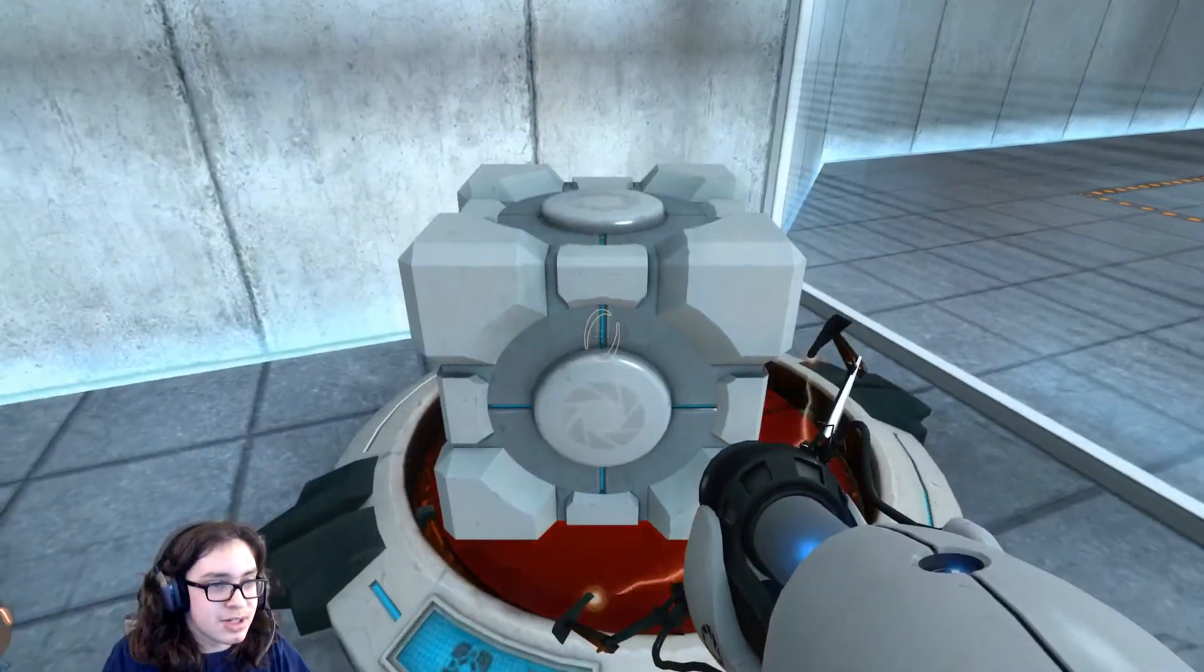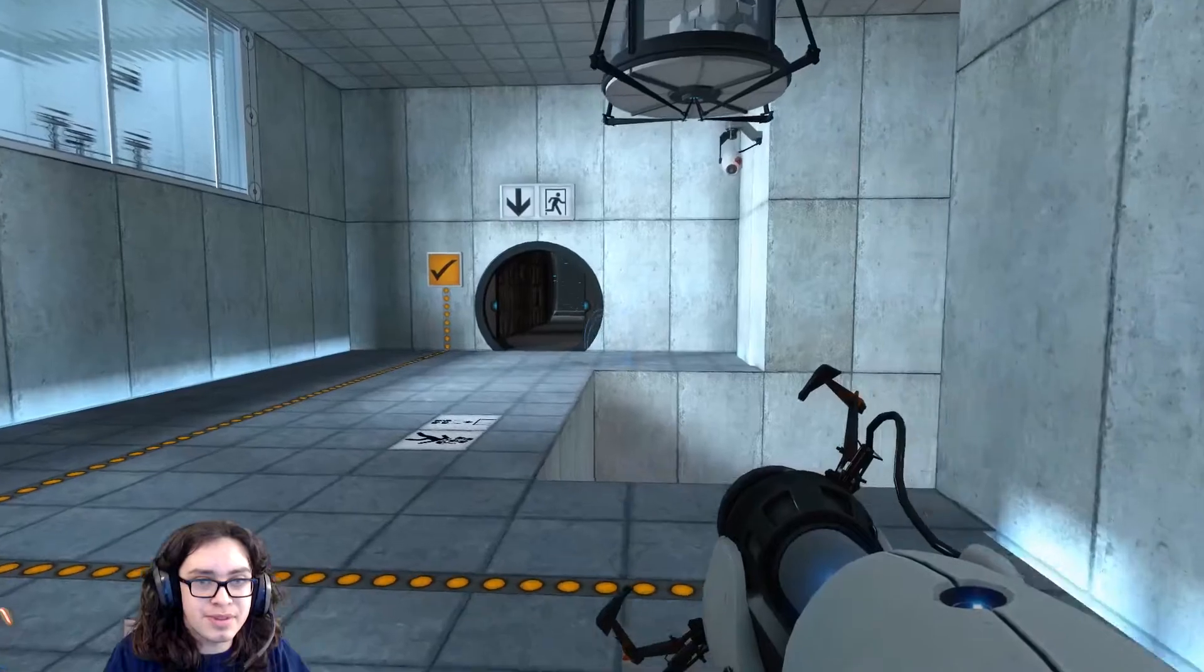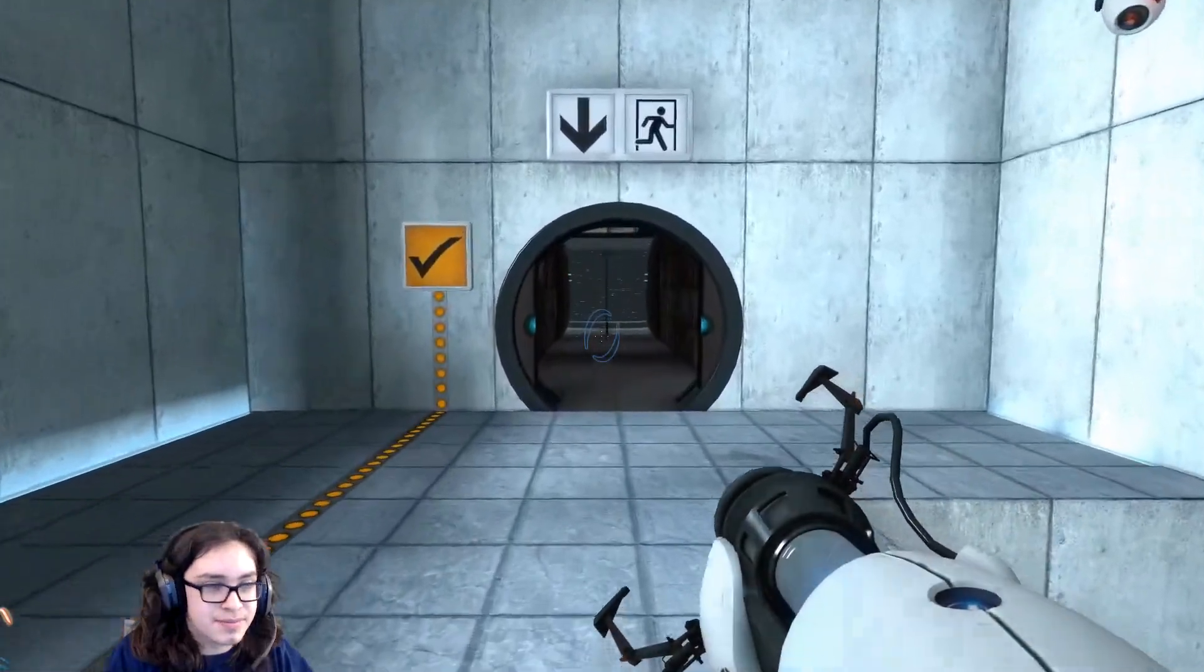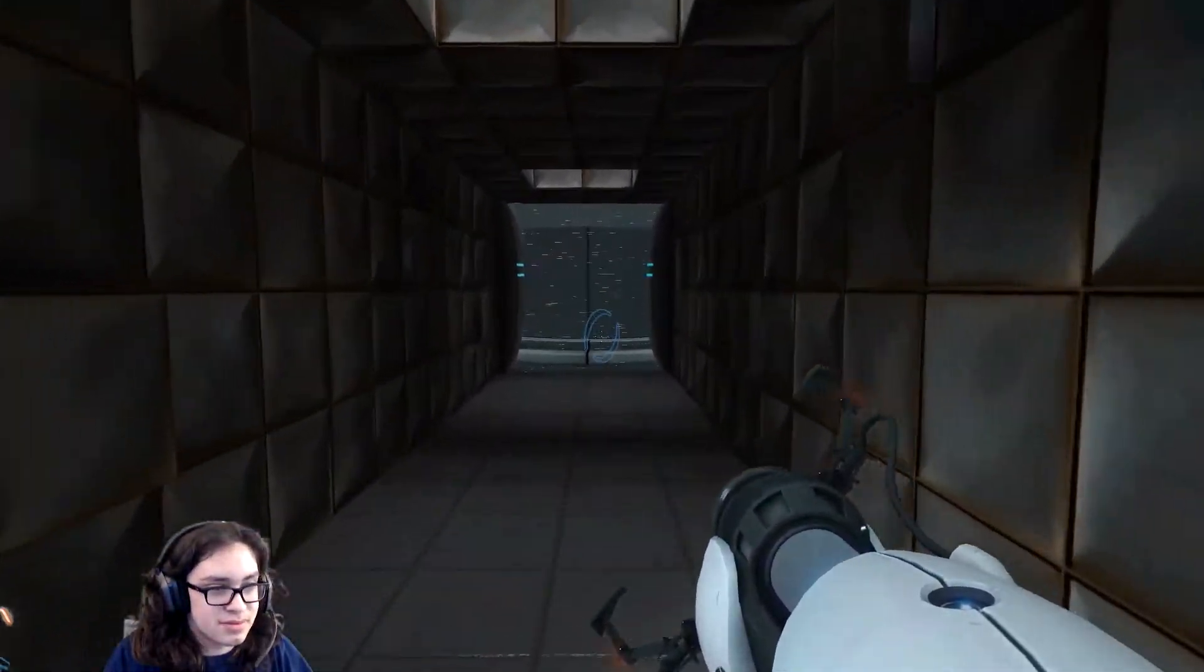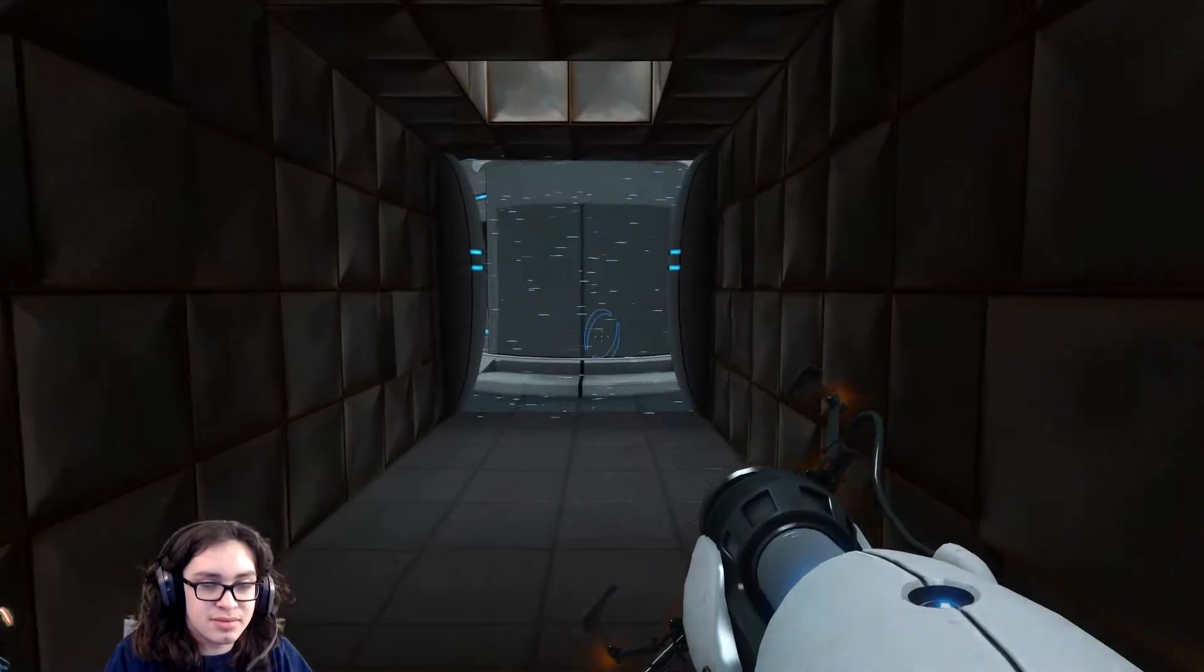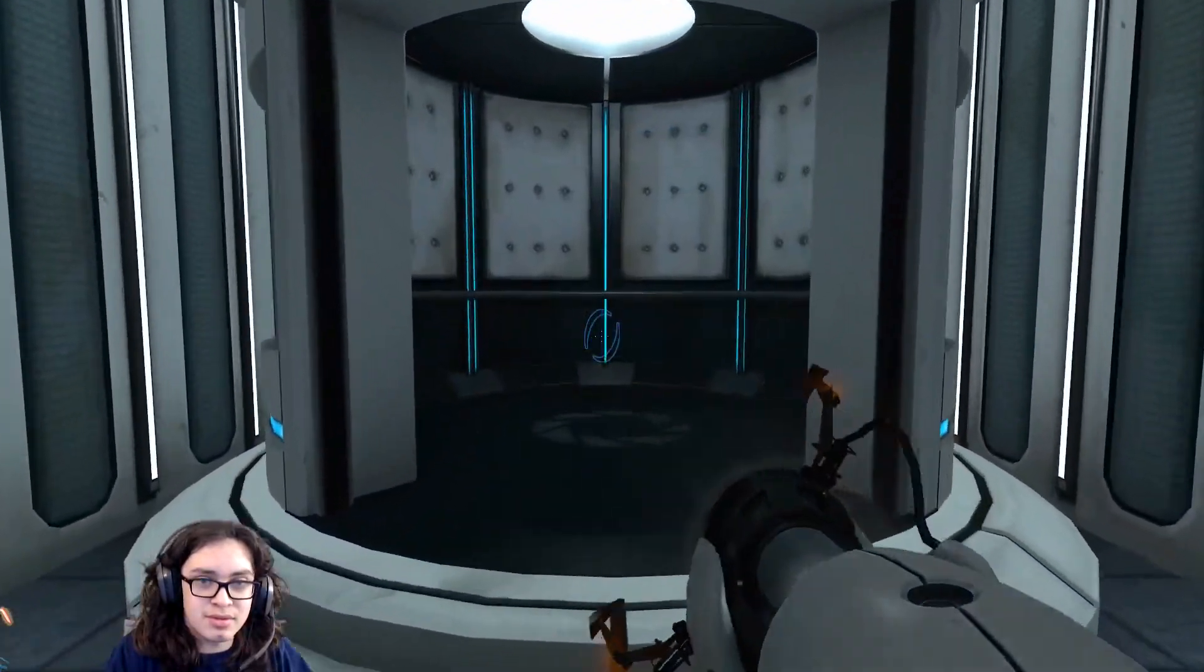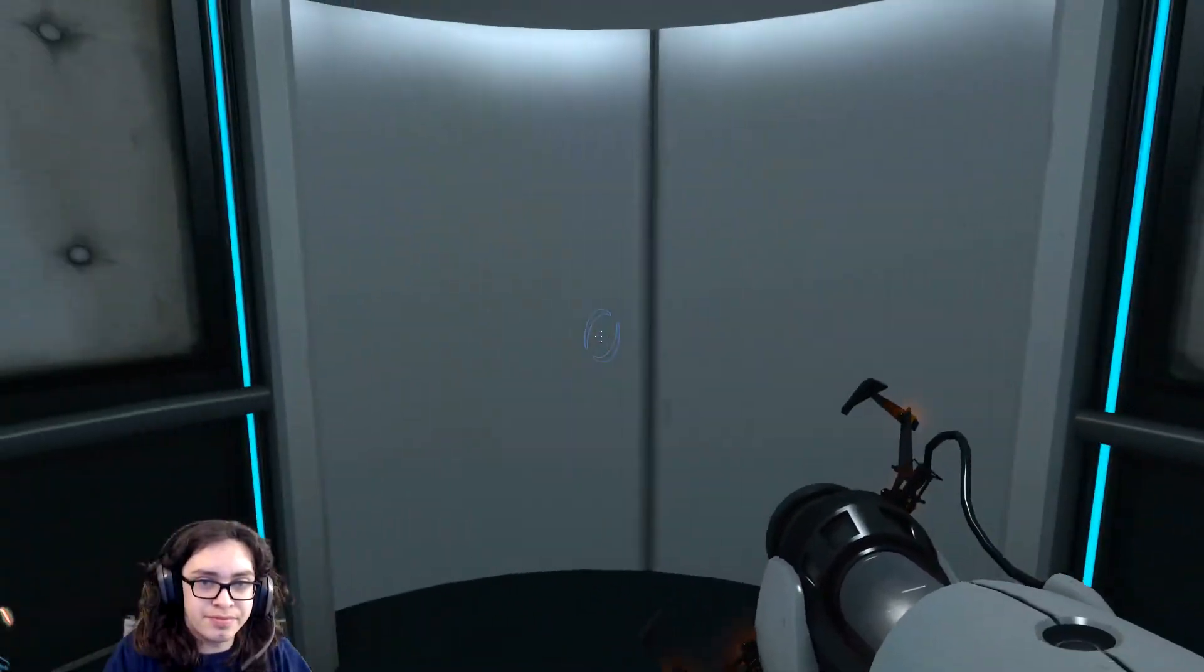And then the cube can go right on the button. Once again, excellent work. As part of a required test protocol, we will not monitor the next test chamber. You will be entirely on your own. Good luck.